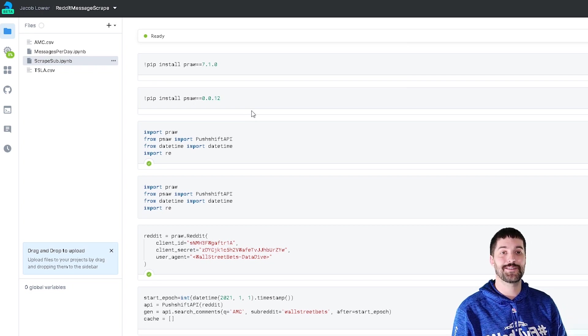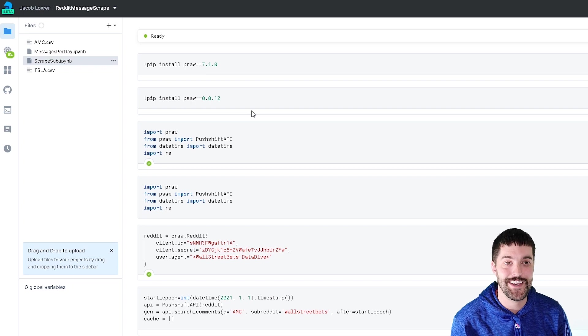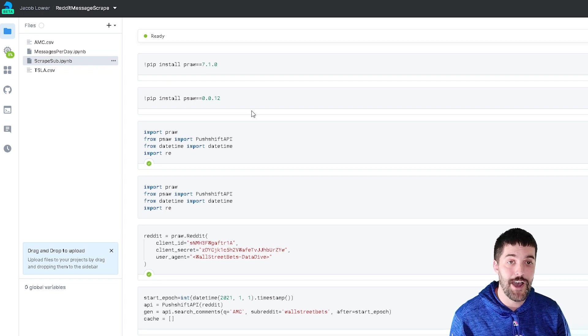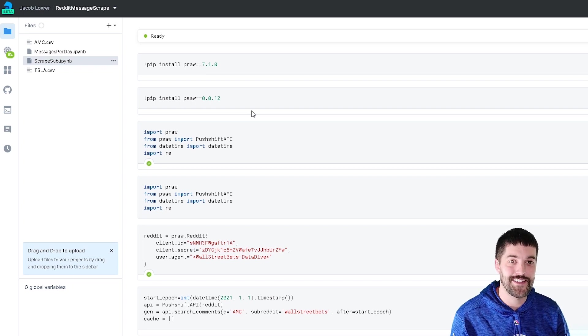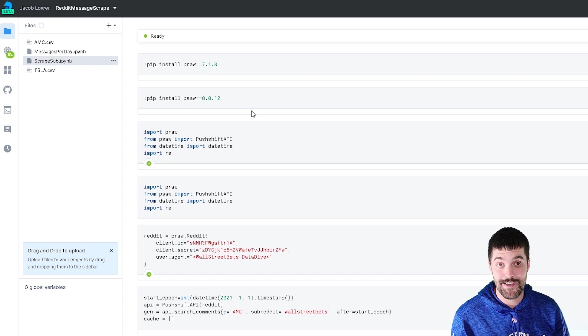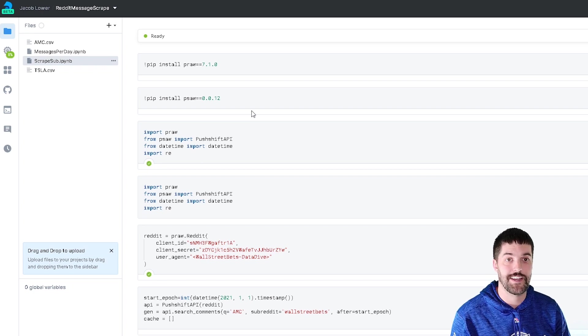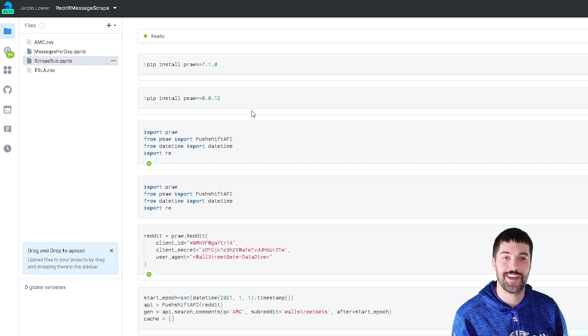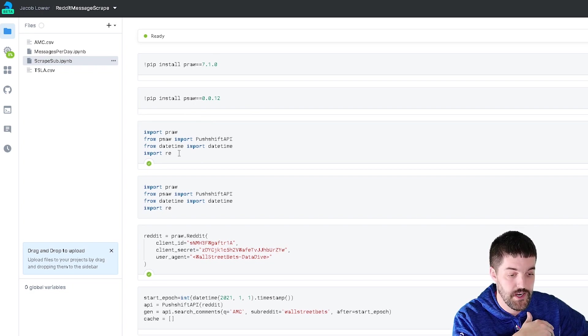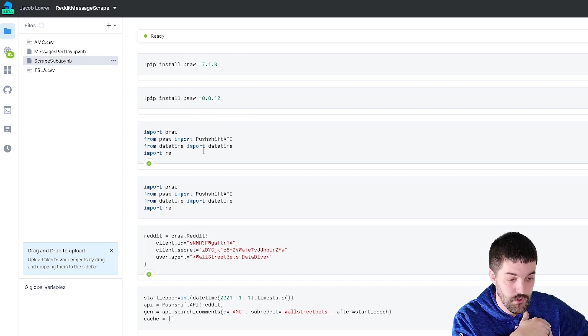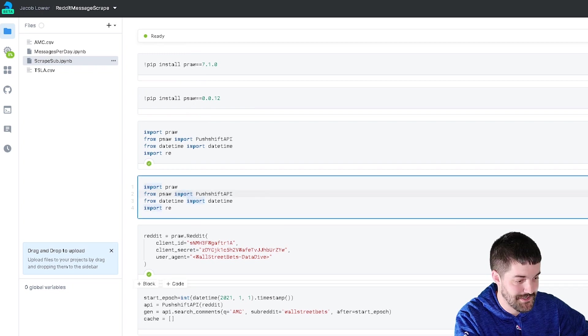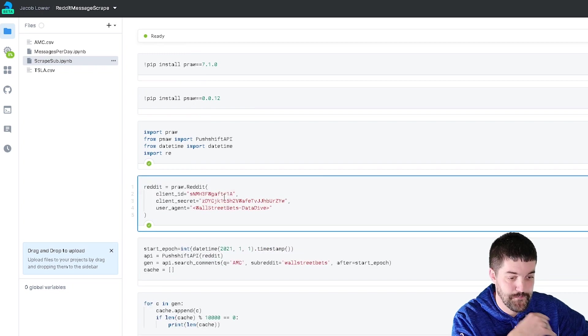So what I wanted to do is take Wall Street Bets, which has all kinds of craziness going on right now. I wanted to look at the amount of comments certain tickers have had like GameStop, AMC, and different things like that and see how that correlated with the stock price. So what I did was I installed these two libraries. I imported them twice here. Actually, we don't need this one. We'll go ahead and delete that cell.